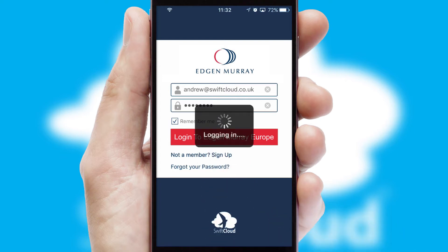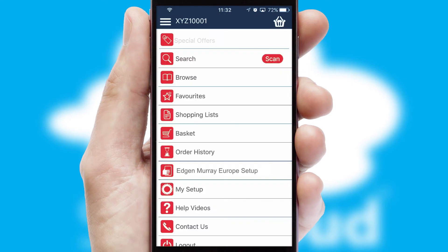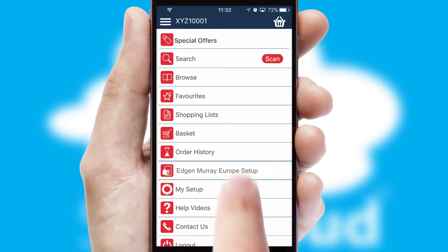Simply log in and you're ready to go. The main menu will help you successfully and efficiently navigate the application with its various functions and options.